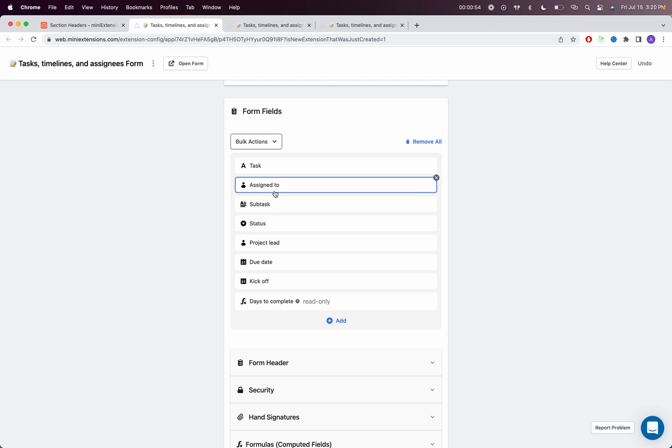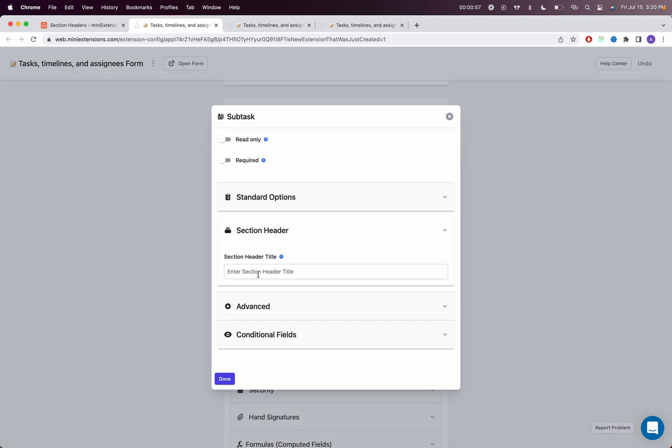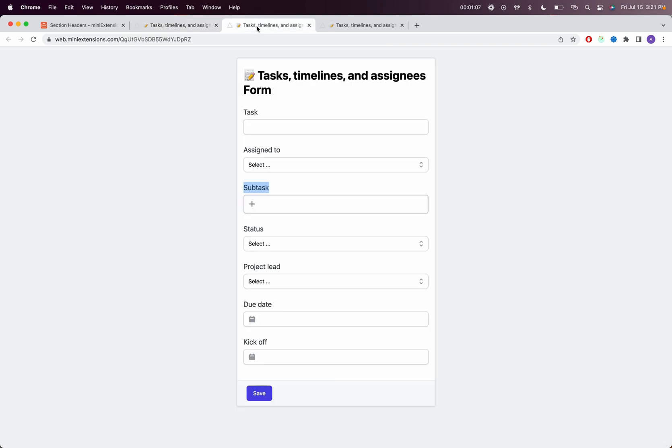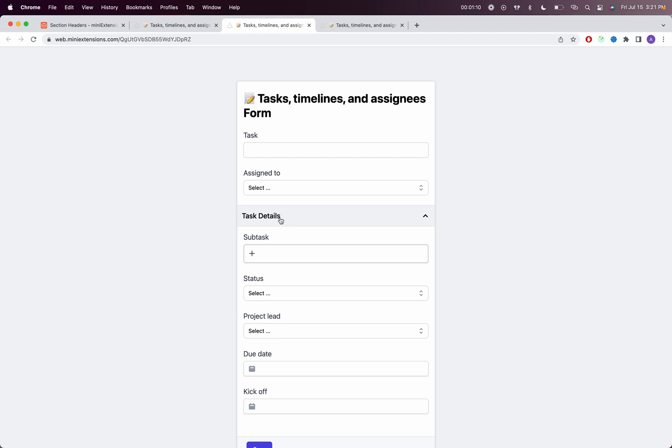I will go into my Subtask field and click on Section Header and do Task Details here. That's my first section. You'll see here that the section now is covering all of the fields under it. Just to be clear, if I were to refresh here, all of those fields under that section would belong to that section.